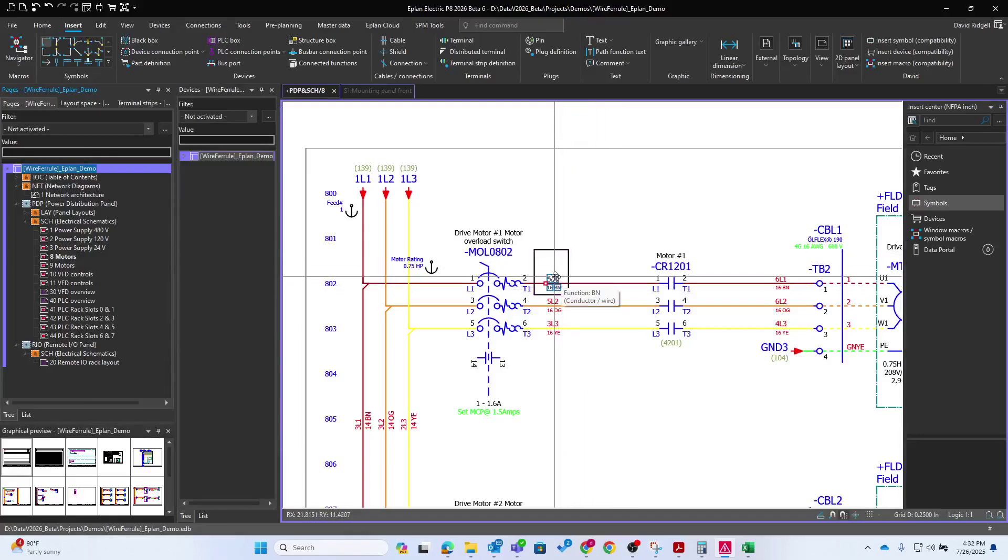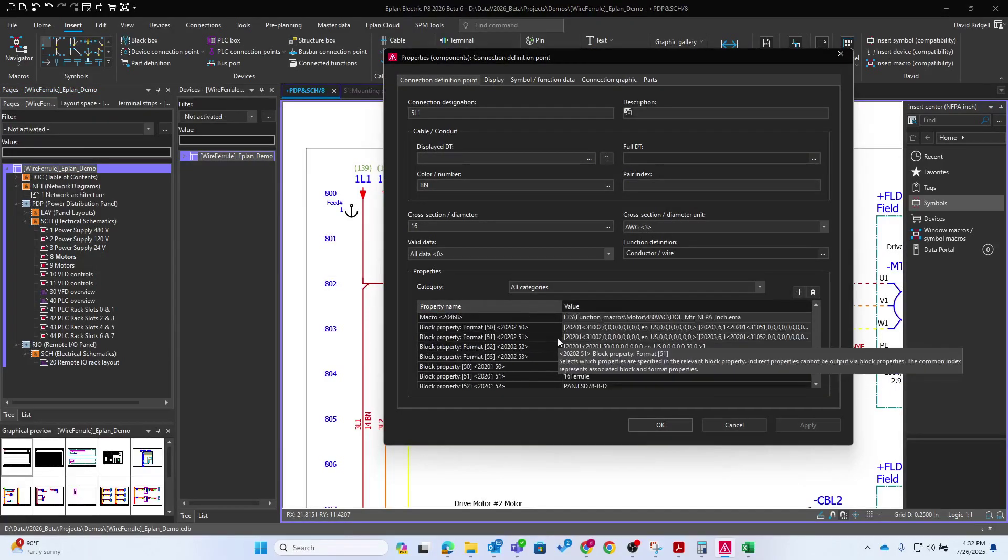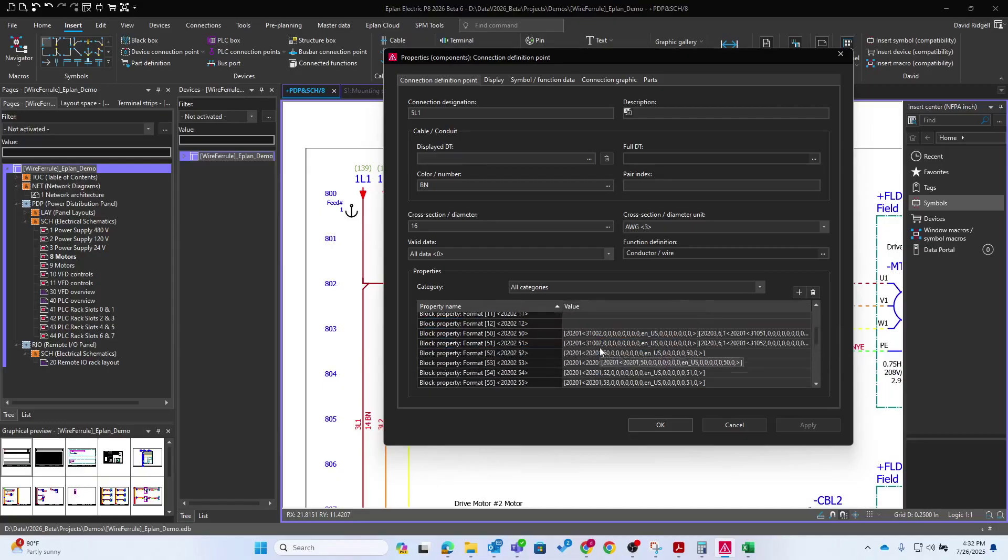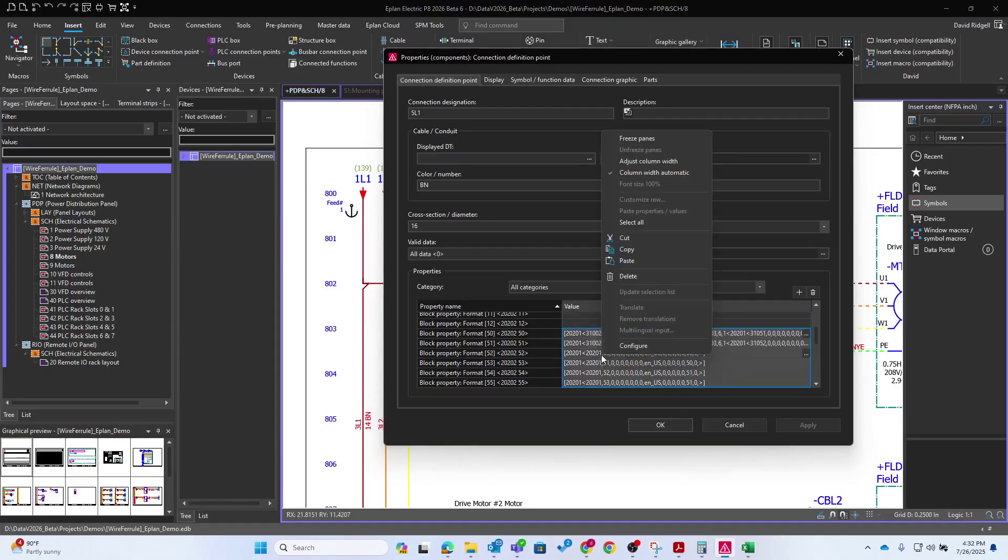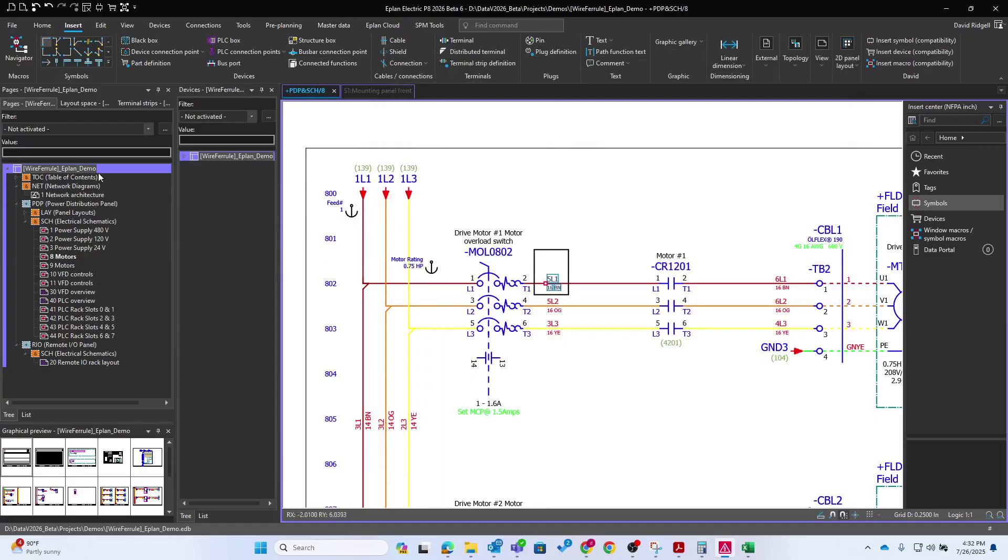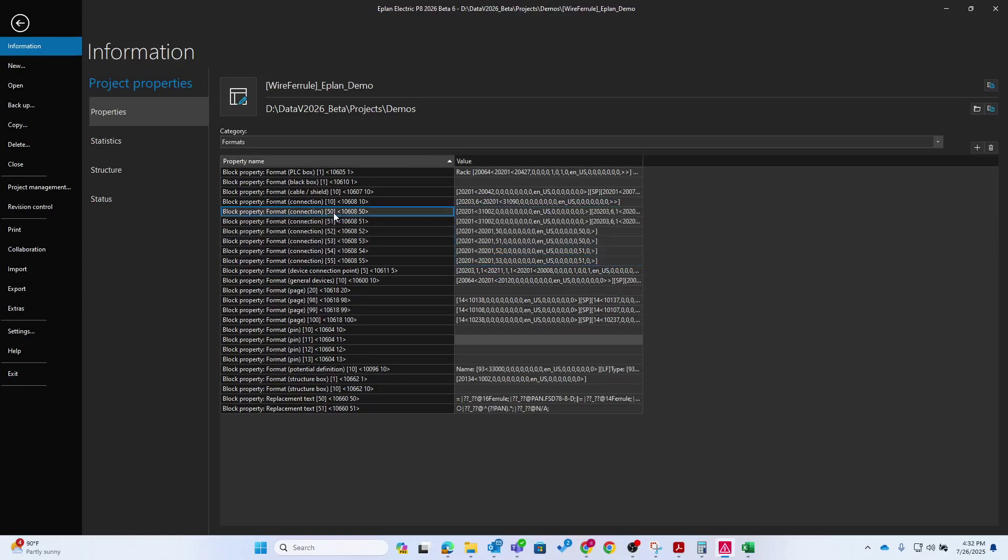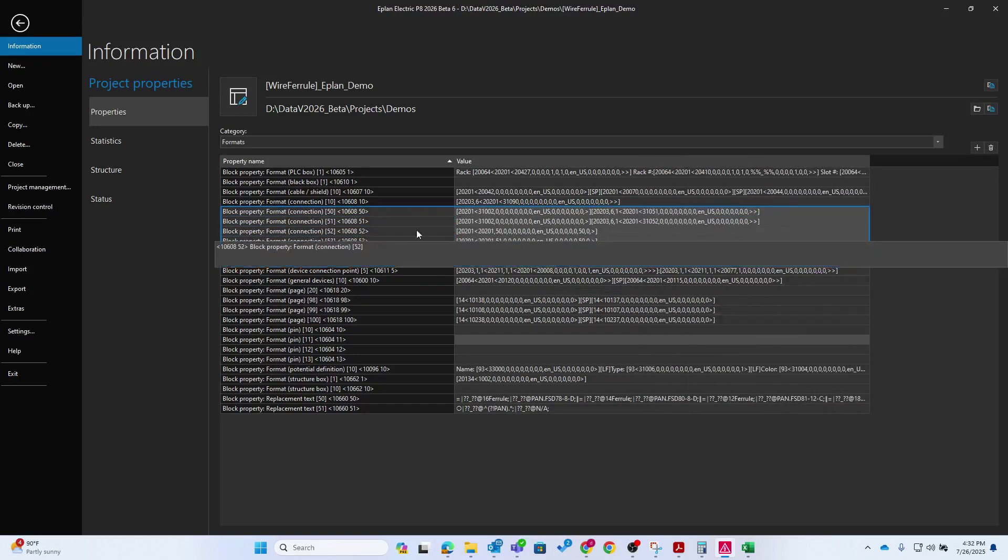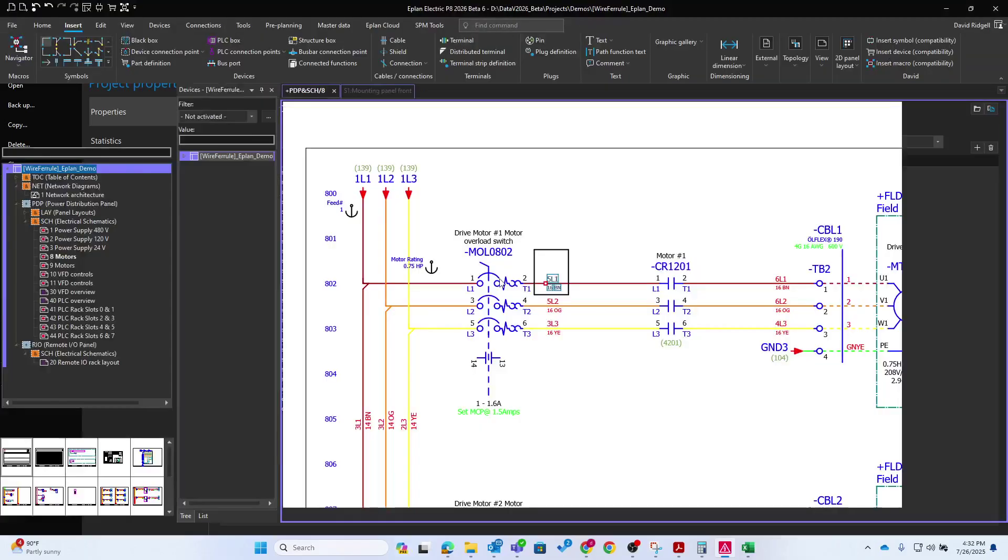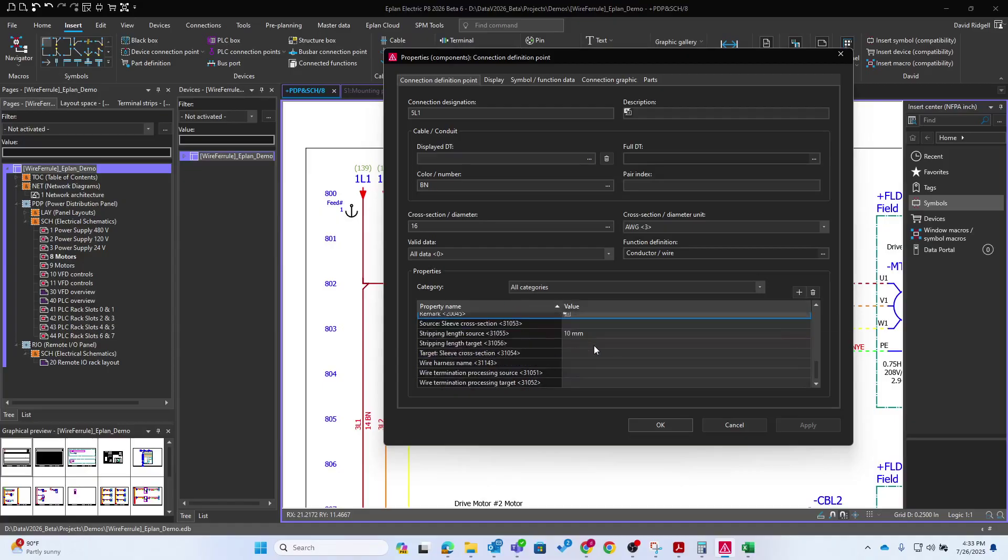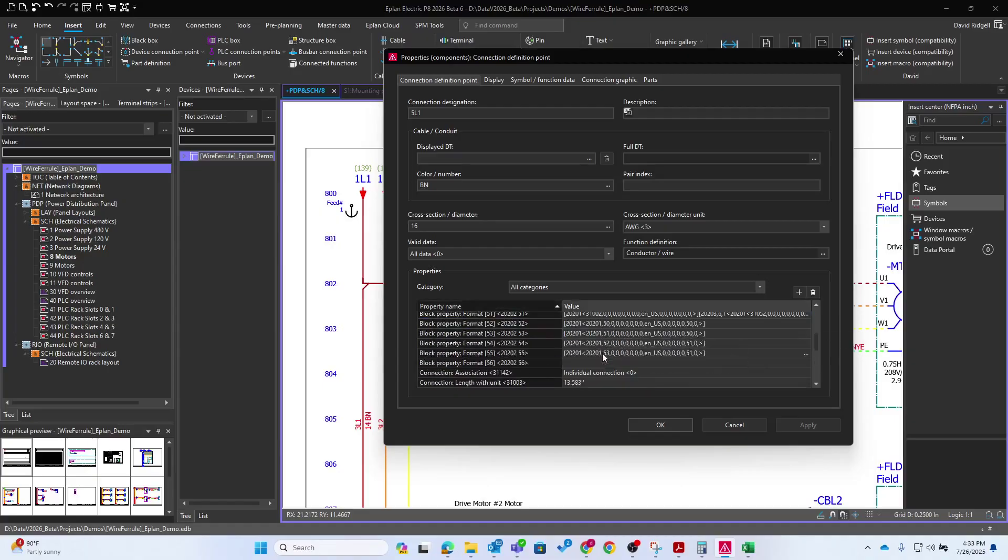So there's that. Let's go ahead and copy those block property formats from this single connection definition. I'm going to copy 50 through 55. And then we're going to go into our project and paste them there. Paste them in like that. And there you can see we have them and now they're project wide. So I don't need them here. I'll delete them from the individual connection definition point.